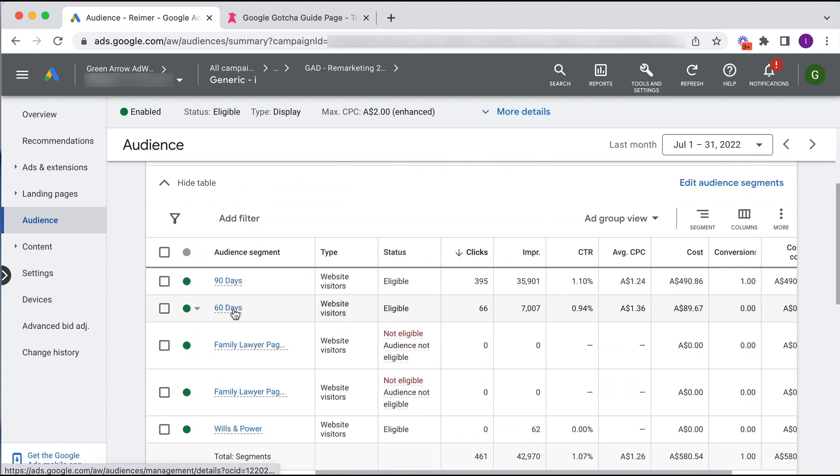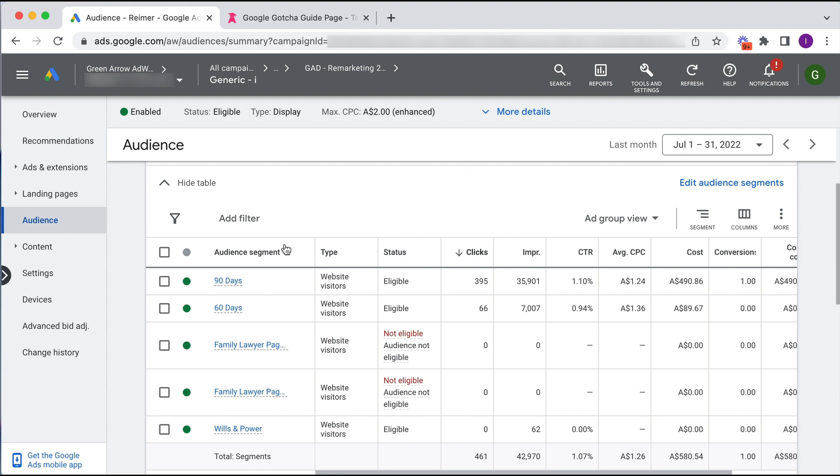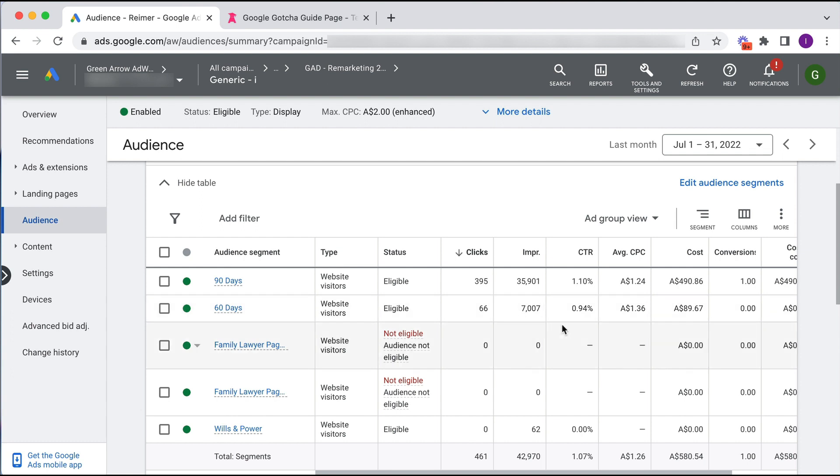And here it's got my audiences. So I've got 90 day, 60 day, and then people who've navigated to certain pages within the website. And you can see here for the 90 day audience it's got impressions of 35,000, the 60 day audience which is obviously smaller because it's only people who've come in the last 60 days has 7,000, which is a total of 42,000. But what about the remaining 73,000?